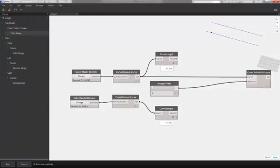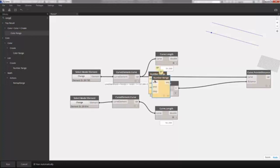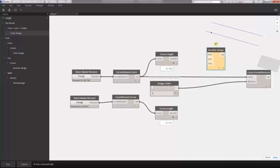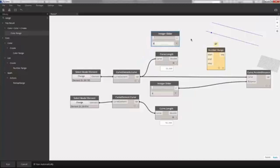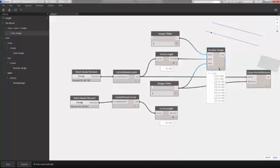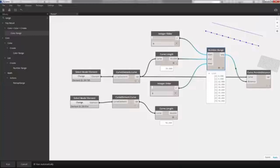Searching for 'range' in Dynamo, we choose Number Range. Copying and pasting the integer slider, we start with 0, set the end to 54, and the step to 6. This gives us a list: 0, 6, 12, 18, 24, all the way up to 54 — the sequence we want. Plugging this into the distance input, we get all of our points along the curve.